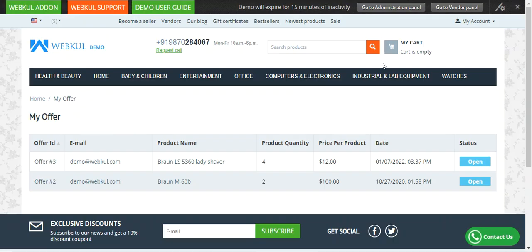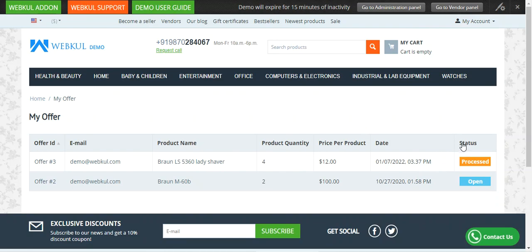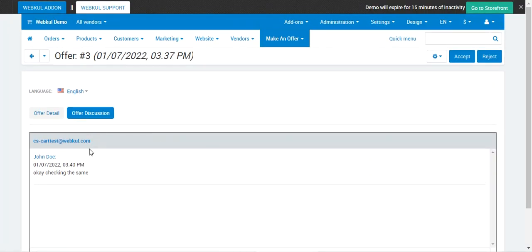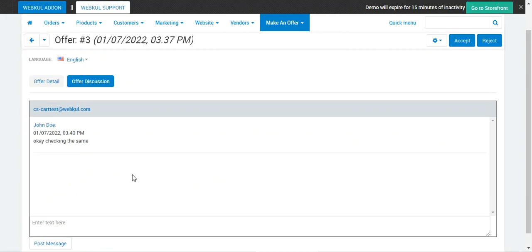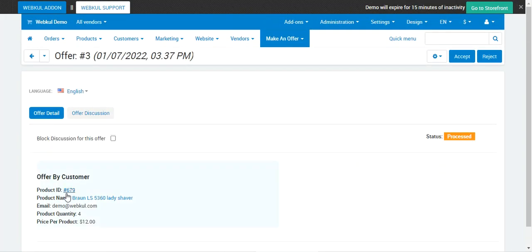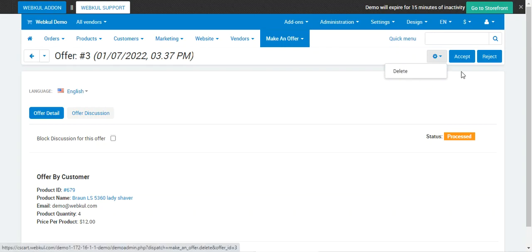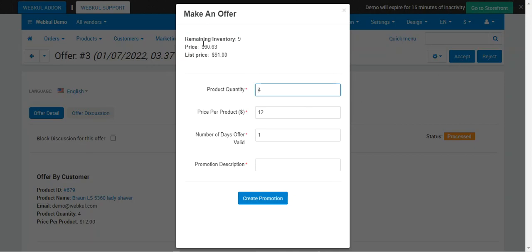You can post a message by tapping Post Message — you can see the message has been sent. If I go to the customer side and refresh My Offers, the status has changed from Open to Processed. Now, if the admin wants to approve this request, he can accept it, reject it, or delete it. If I accept it, you can see the details: make an offer remaining inventory is 9, actual price is $90.63, product quantity is 4, price per product is $12, number of days the offer is valid is 1, and a promotion description is provided. From here we can create the promotion.